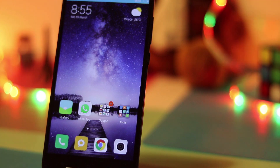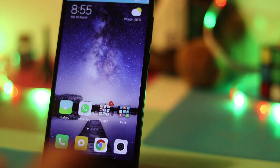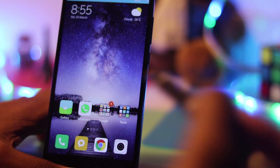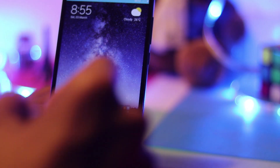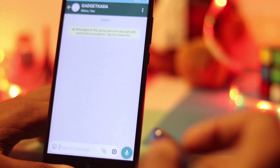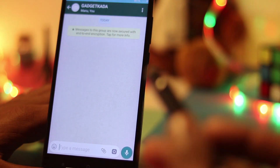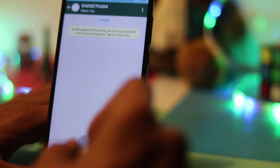Hey guys, I'm Ganesha and you're watching GadgetKada. In this episode, I'm going to talk to you about how you can send really awesome stickers using Gboard.